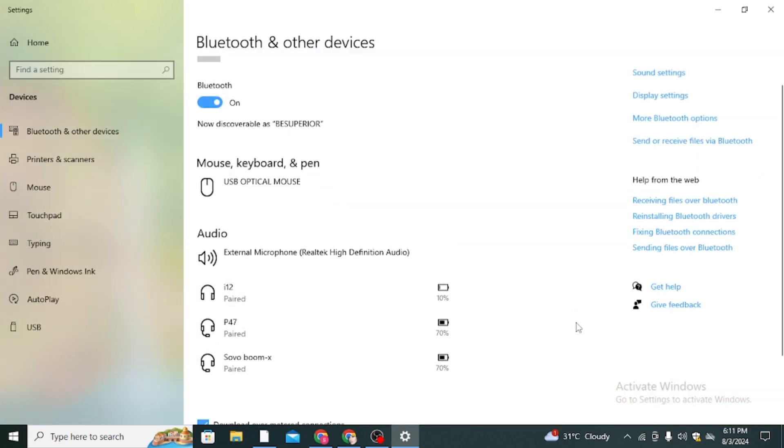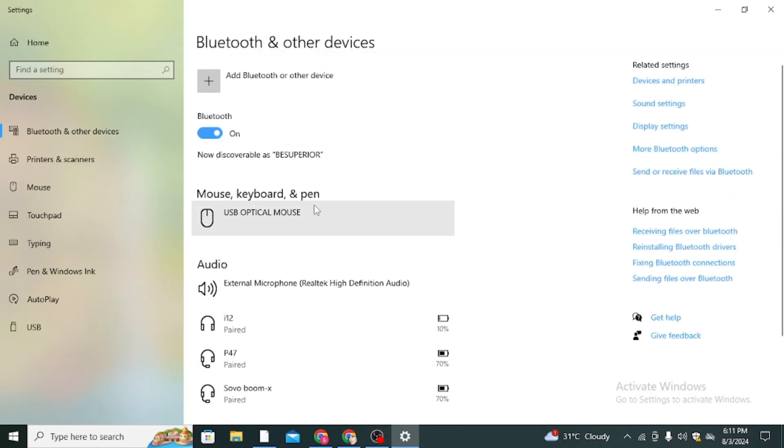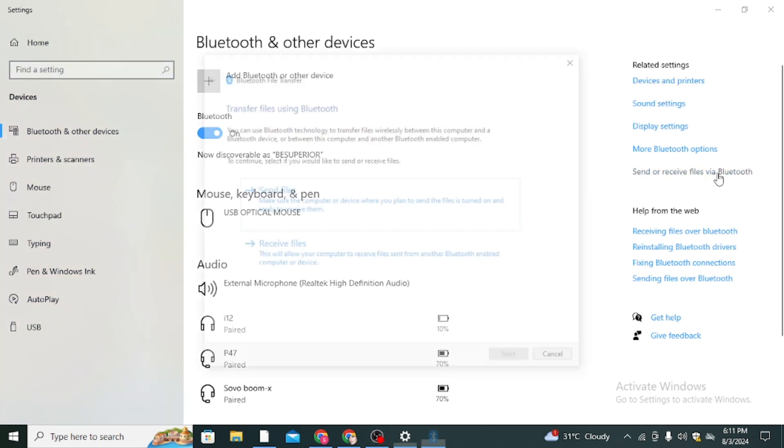Then you come to this page. Here you can see related settings: send or receive files via Bluetooth.